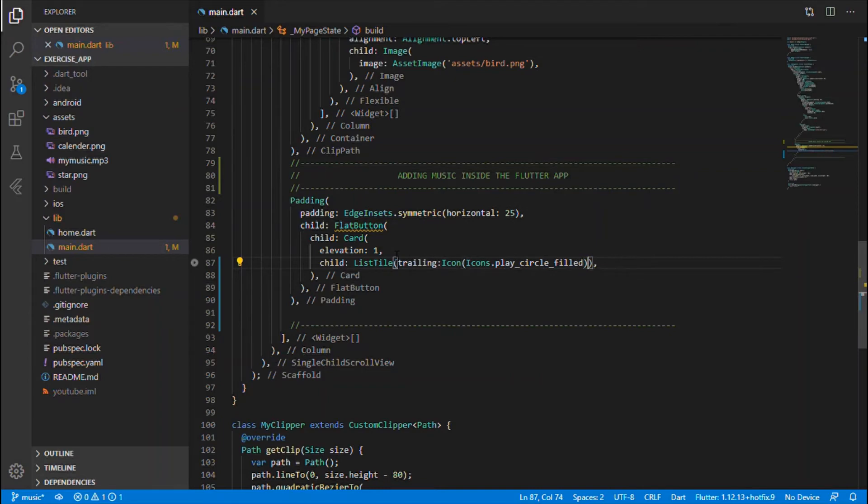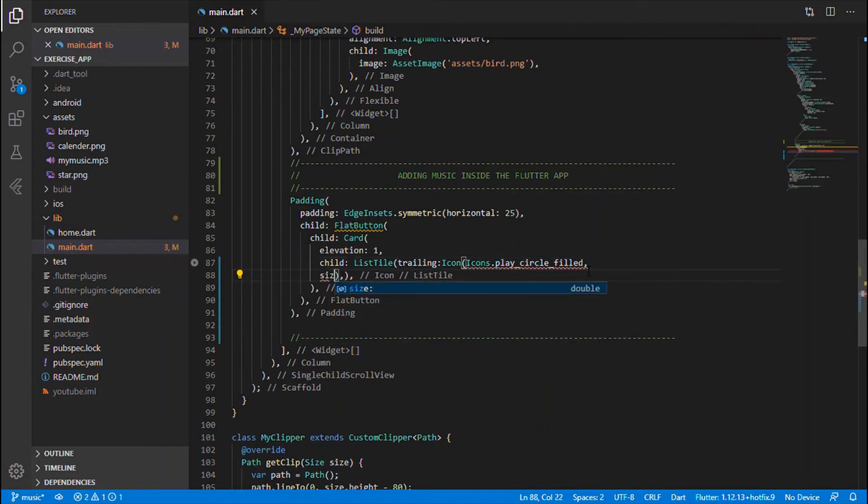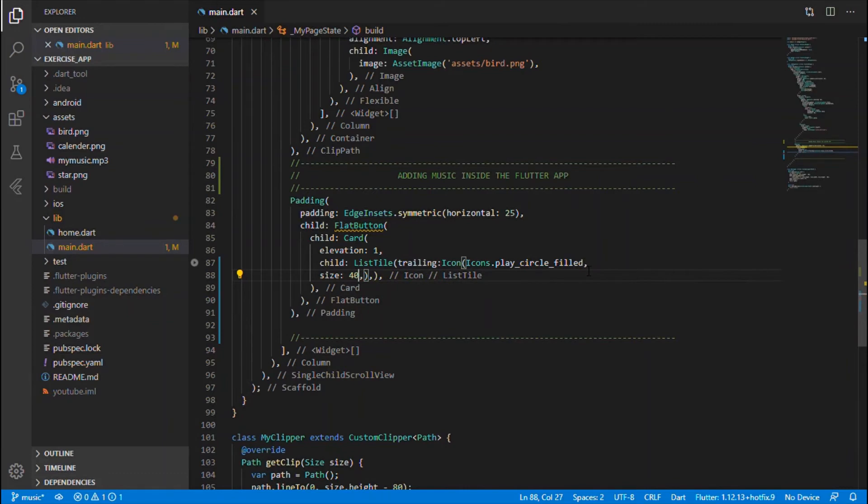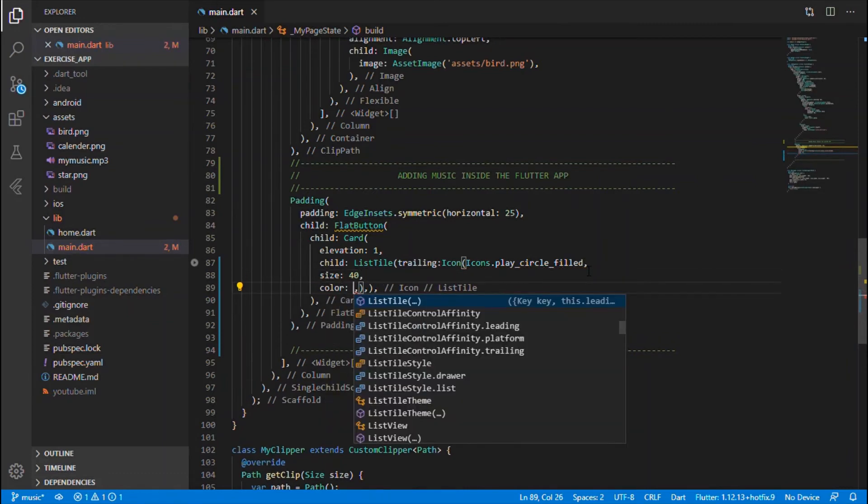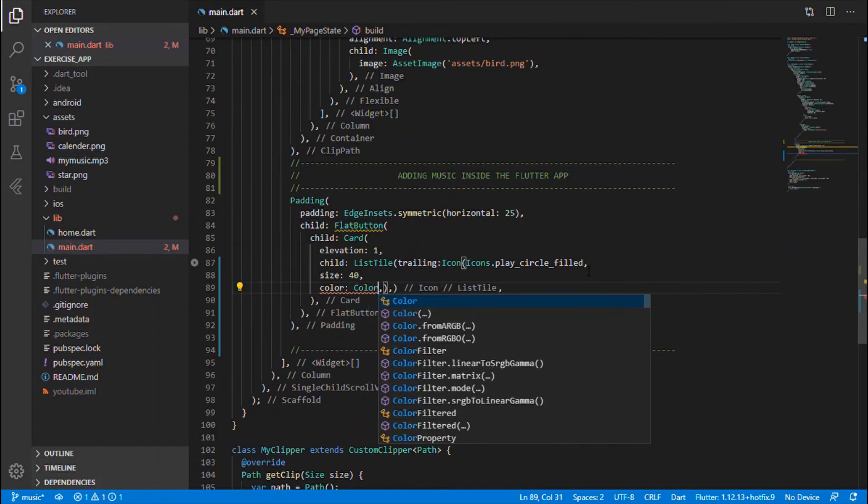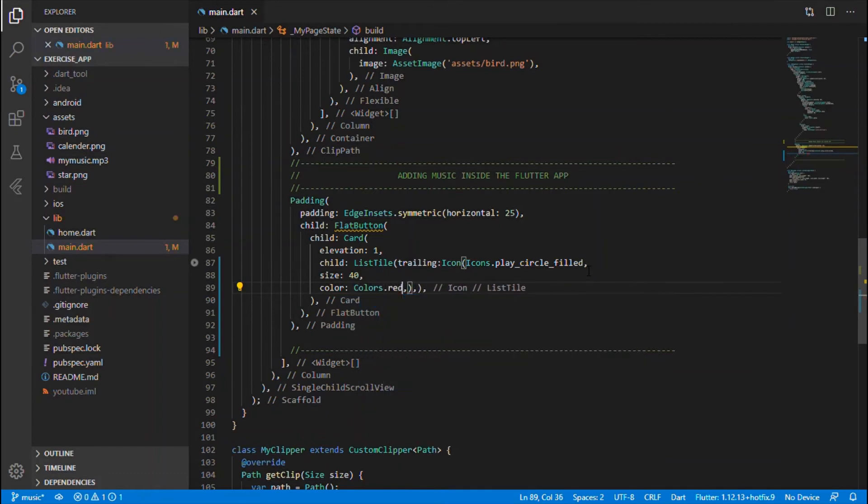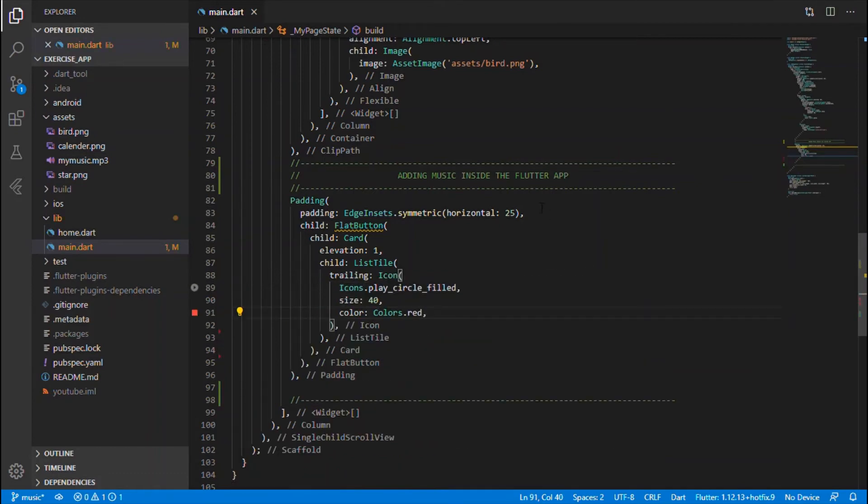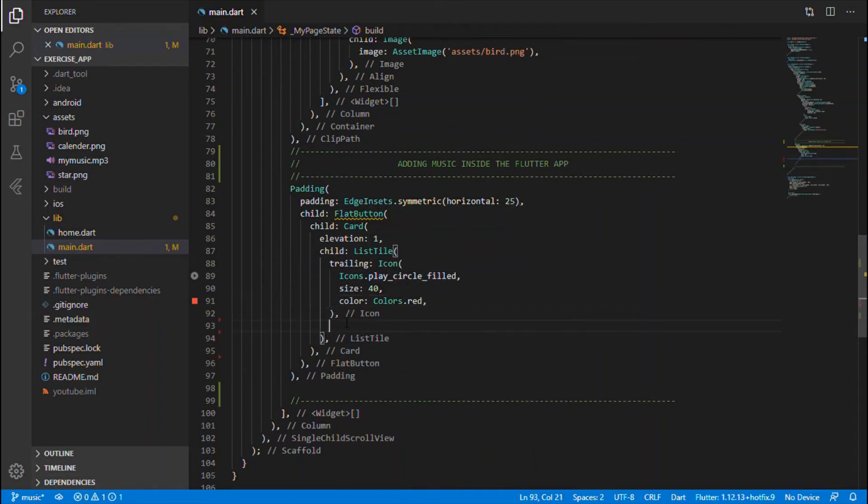Okay, and let me give the size for the icon, which is 40. And I will also give the color, so let me give it a red, okay, give what you want.